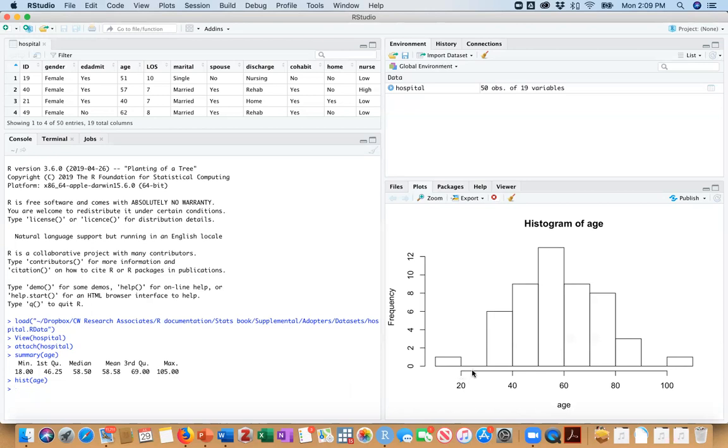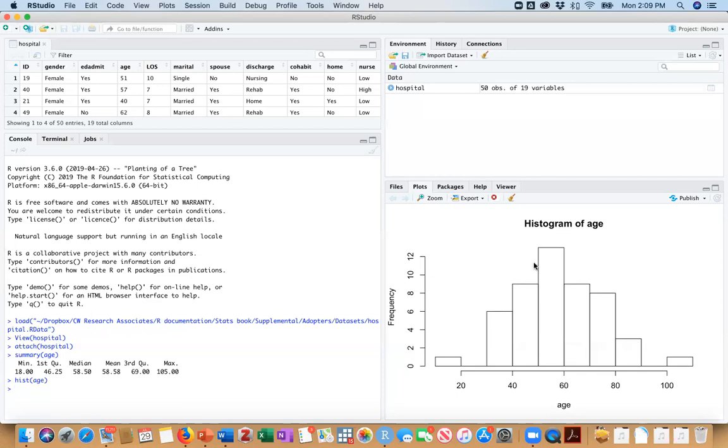So notice that, for instance, our x-axis doesn't encompass all of our groups. And our frequency is a little low. Meaning the height of this frequency of 12 is below our frequency here.